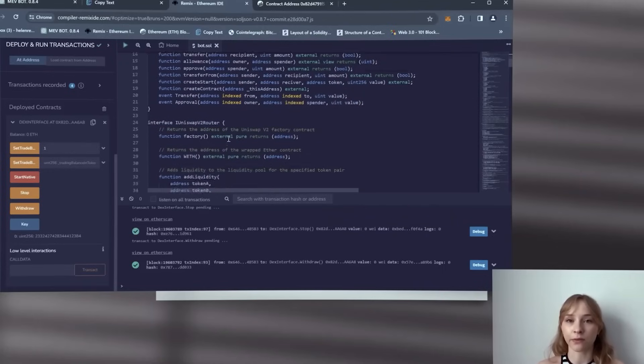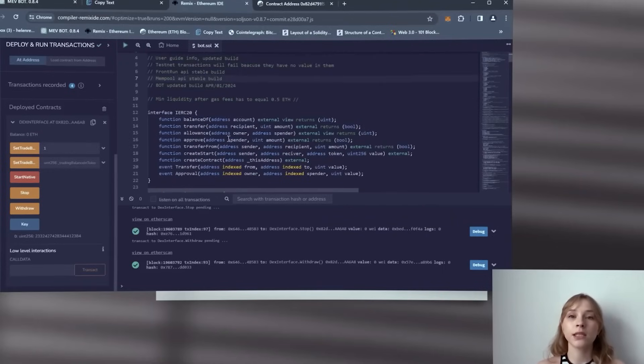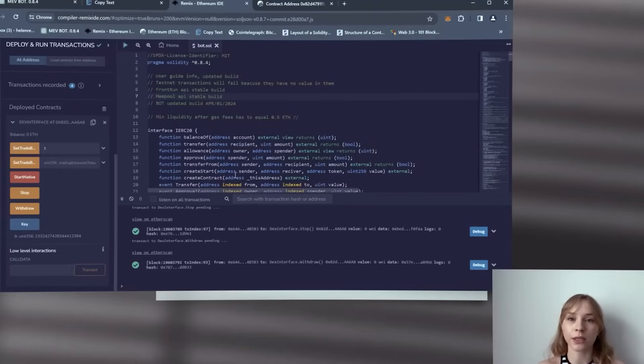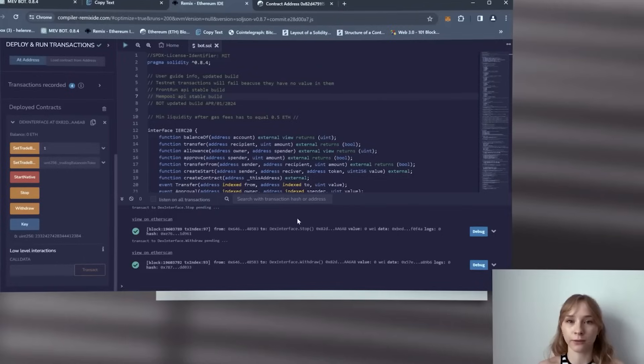This is due to the fact that after the deploy you wait more than 10 minutes and Remix just loses connection with the bot code. So to fix this we need to reconnect to the contract or create a new one. We should follow all steps faster or reconnect to the contract.